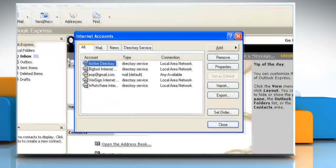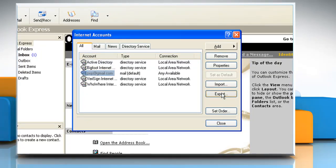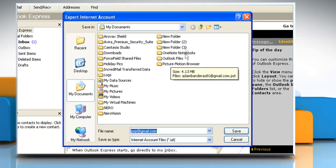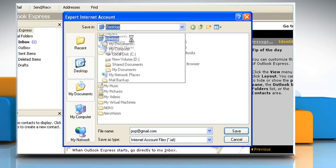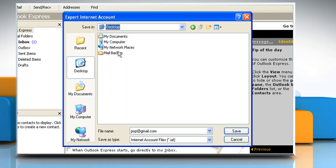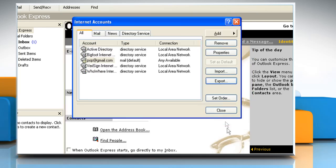Click the mail account that you want to export and then click on Export. In the Save Inbox, select the mail backup folder and then click Save. Click Close.